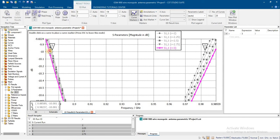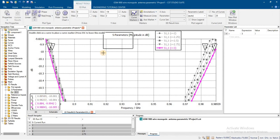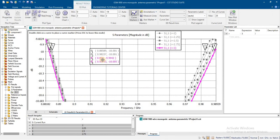From here you can observe the increase in the bandwidth. Similarly, further increasing the radius of the monopole antenna will increase the bandwidth.